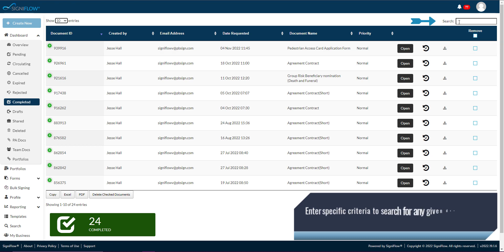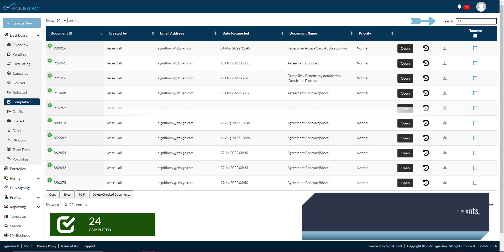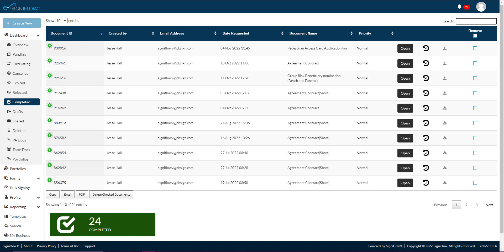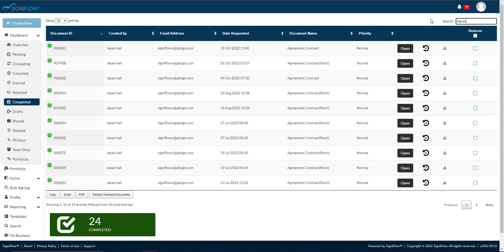In the top right corner is a search bar where you can enter specific criteria to search for any given documents. The criteria you can use include document ID, created by, email address, date requested, document name, and priority.